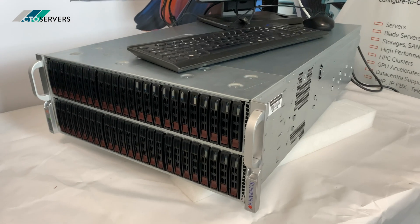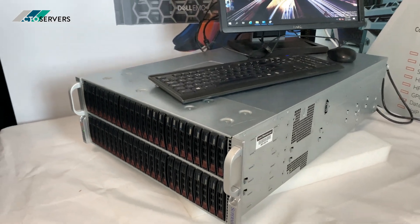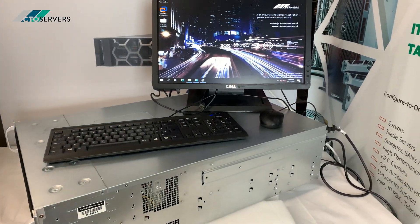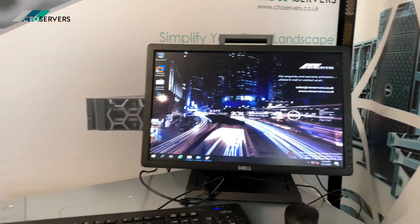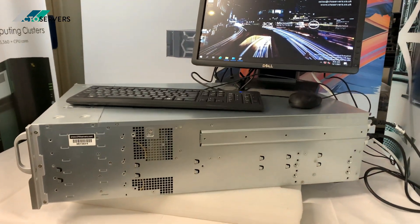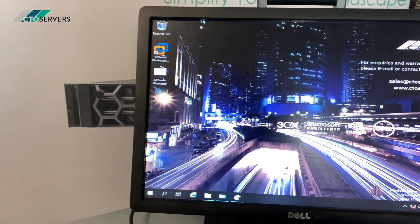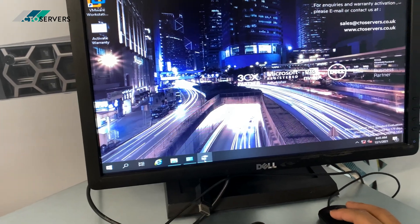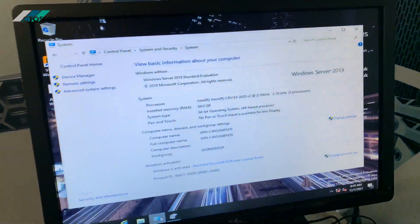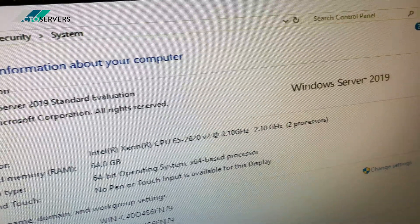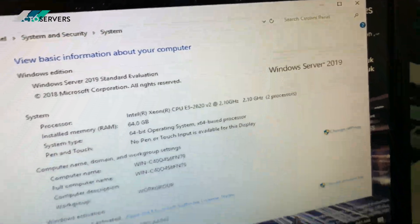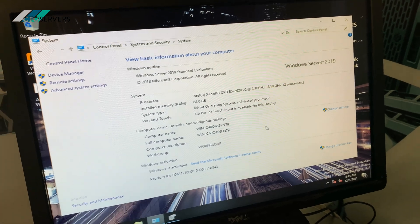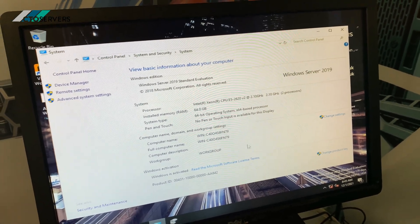So guys, we've just booted up into Windows Server 2019. This is the noise level on this. I'll show you the specs. CPU power—we didn't need too much. This is intended to be an all-flash storage server.